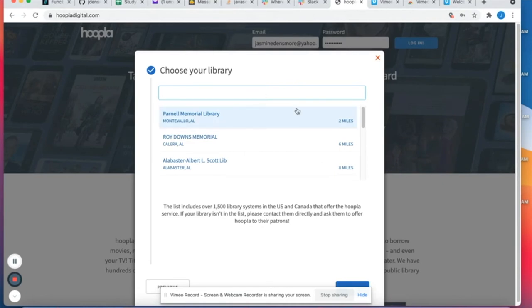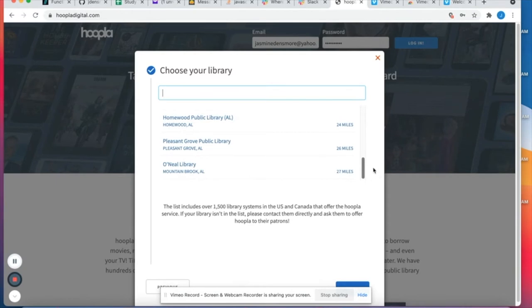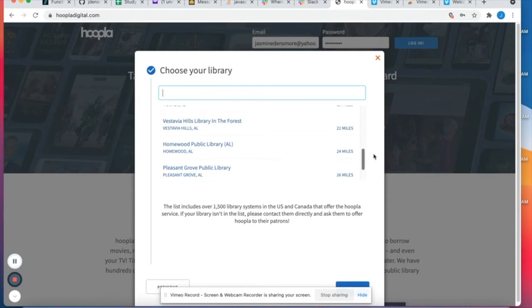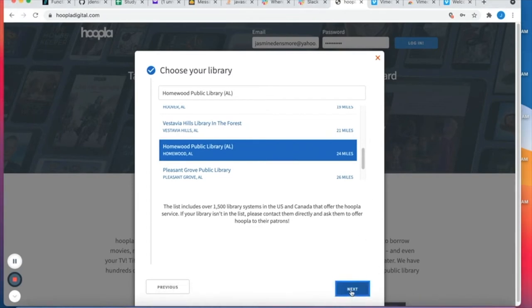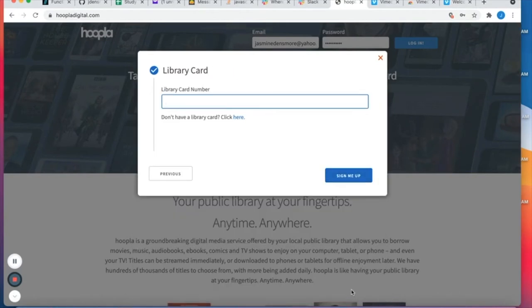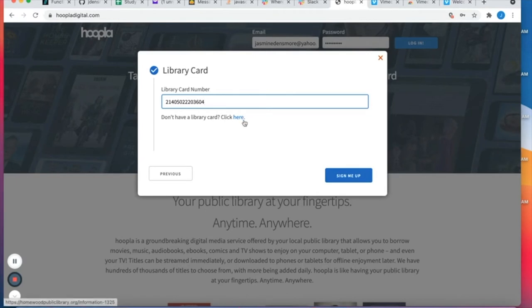Here I can choose a library. I'm gonna choose Hoopla and next, and then it's gonna ask for your library card number. So I'll go ahead and enter that information and sign me up. If you don't have a library card you can click here, but since I do I'm gonna go ahead and click sign me up.